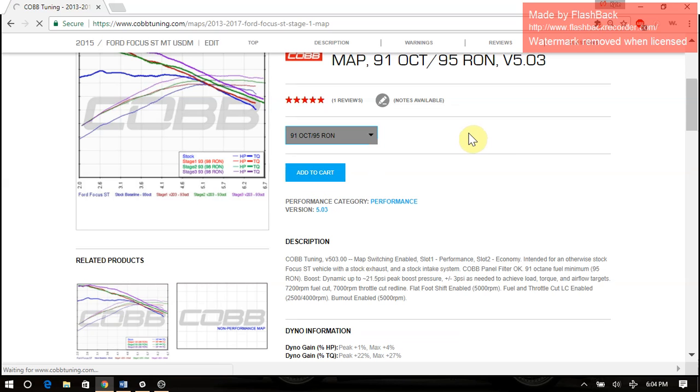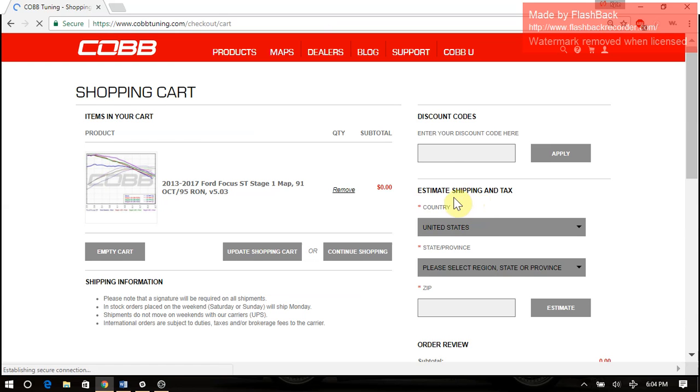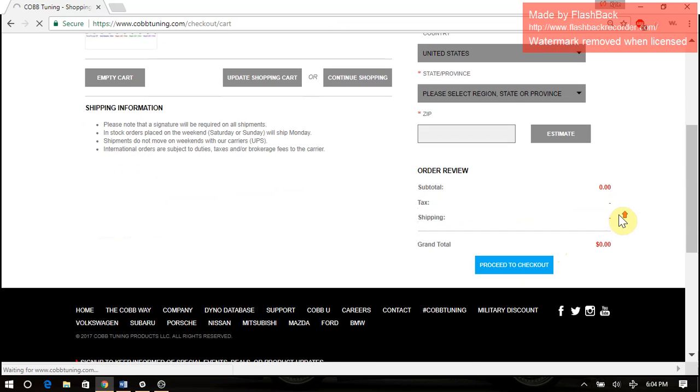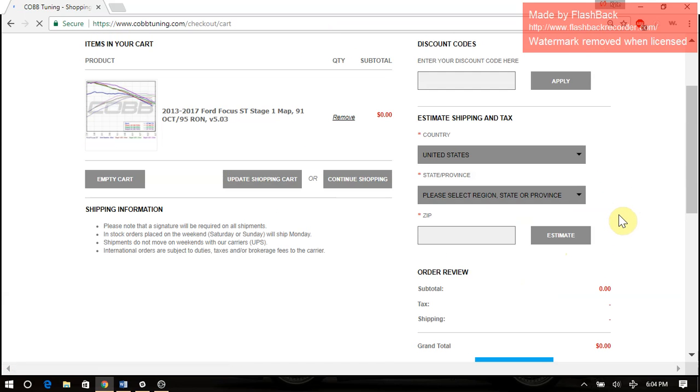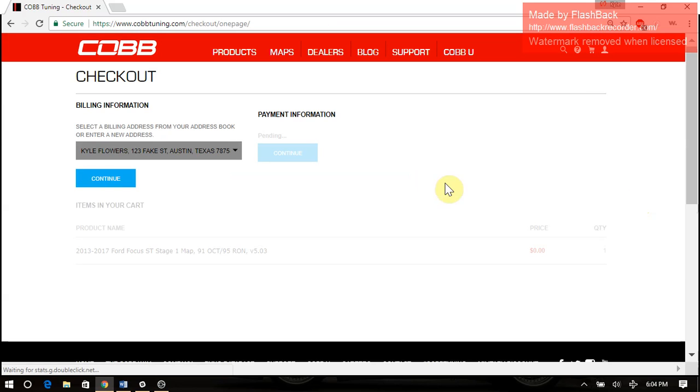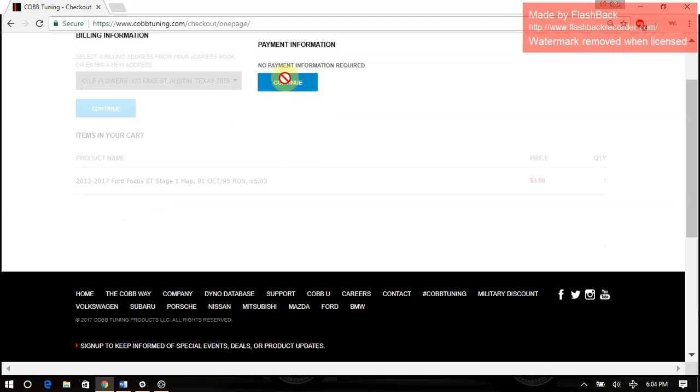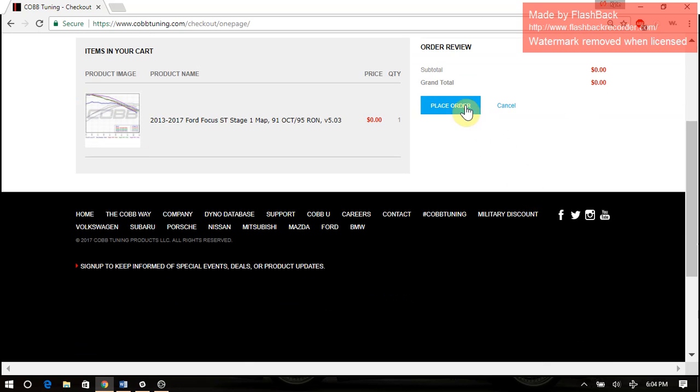You do actually have to complete the checkout process in order to download a map. So we'll go to Proceed to Checkout. And once you do this, it will store it for you. So you can just log in and you'll always have it to download without going through all these steps. But again, you do have to complete this checkout process. It doesn't require any payment information, so it's not too bad. I'll place the order.